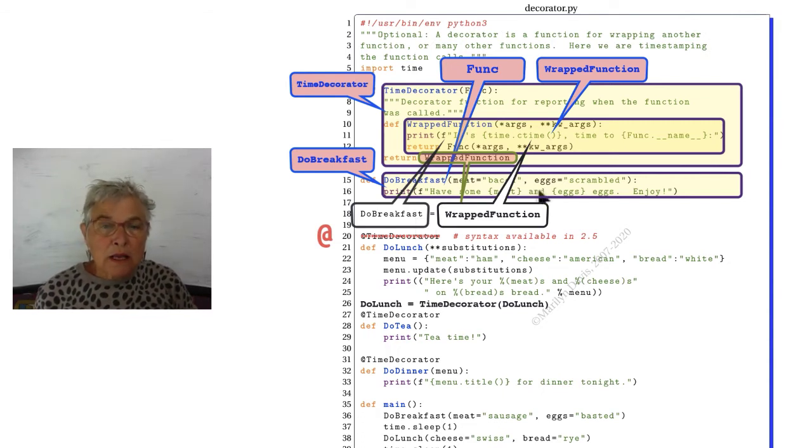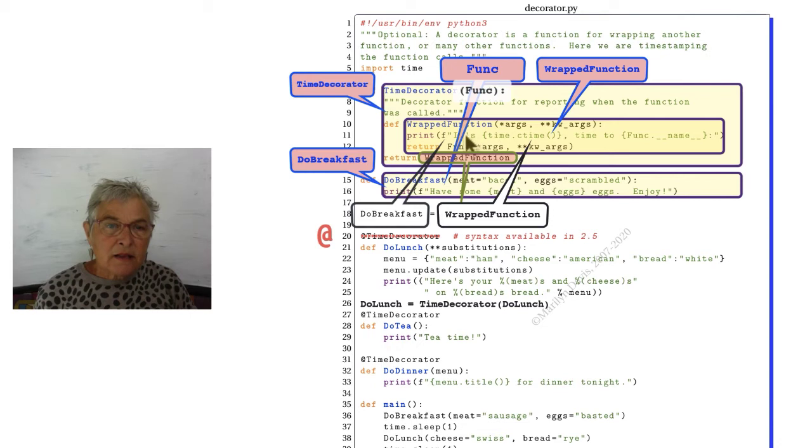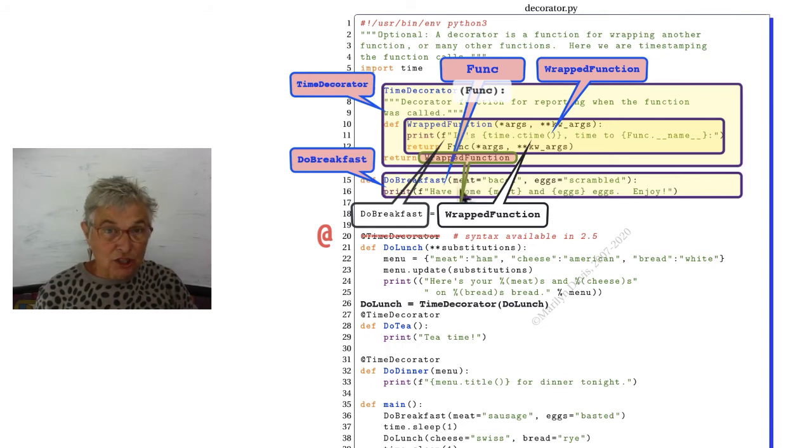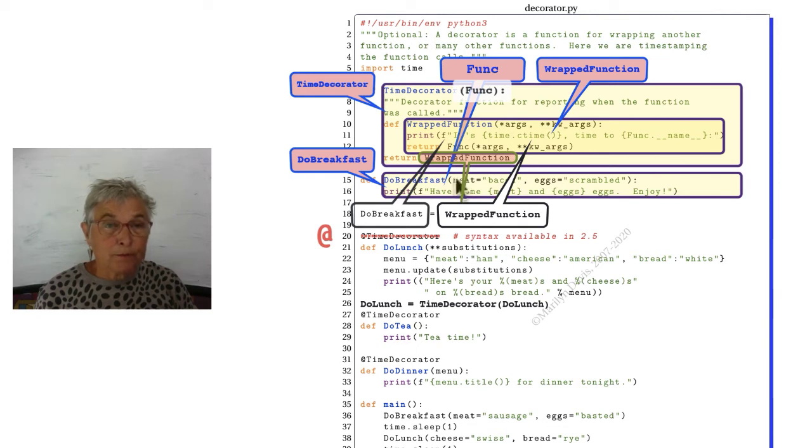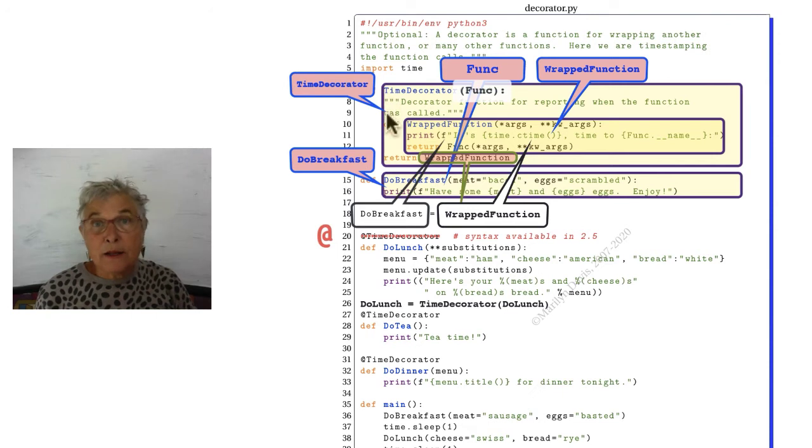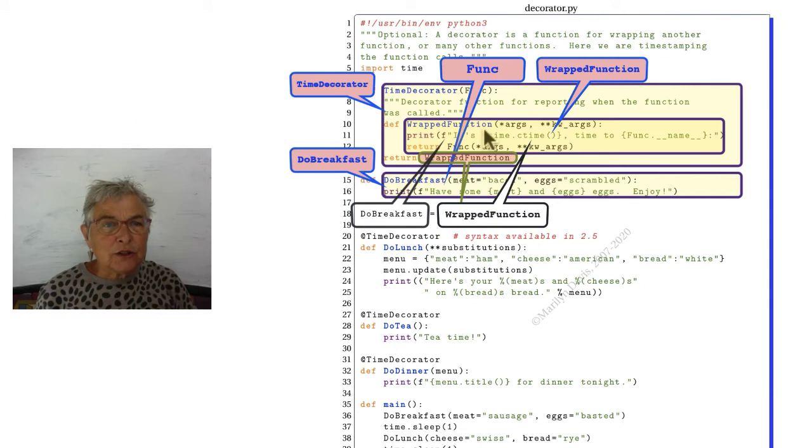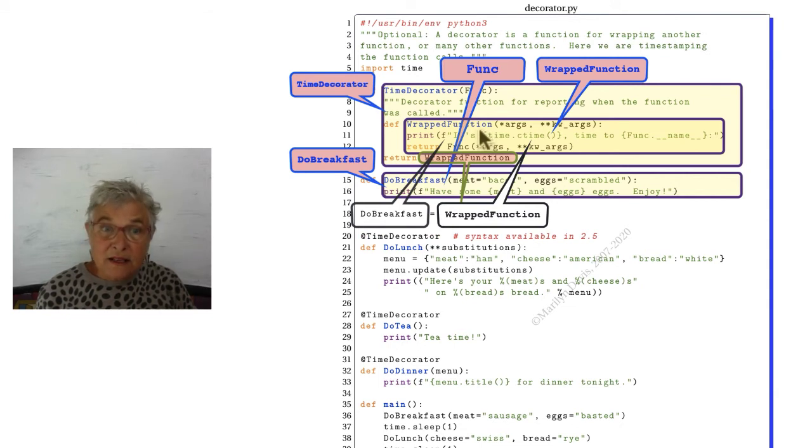When we call time decorator of do breakfast, then this function identifier is on this do breakfast function object. The interpreter is now running this function, time decorator. It sees a def. So now it makes a wrap function. It is going to make this function object wrap function.